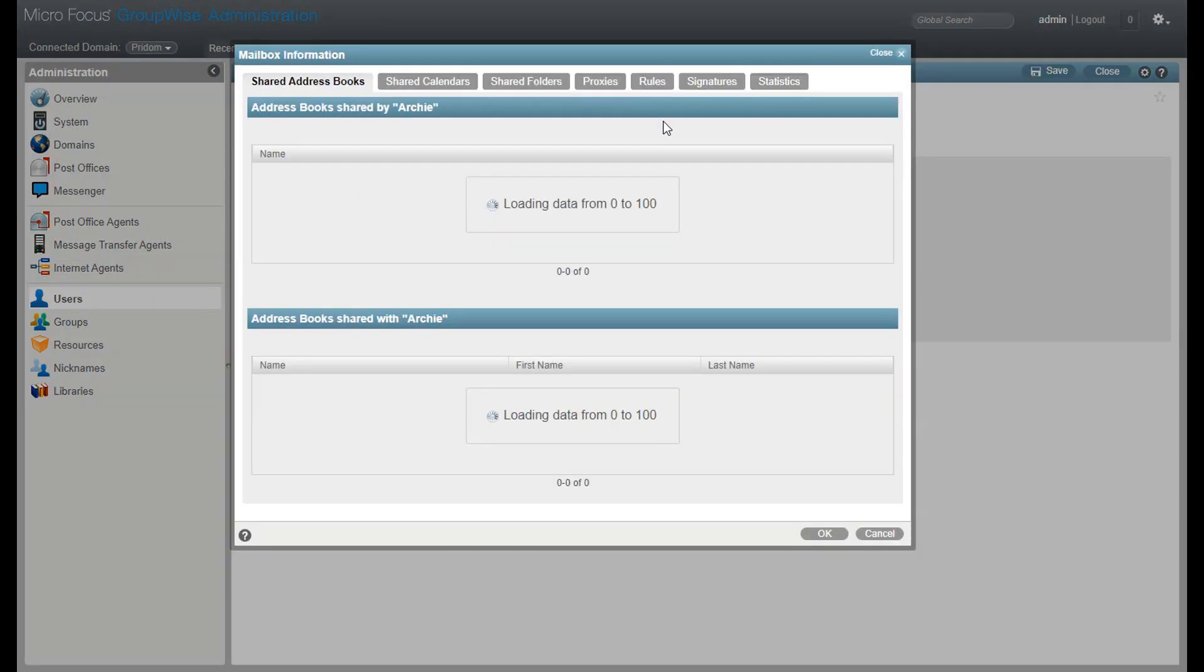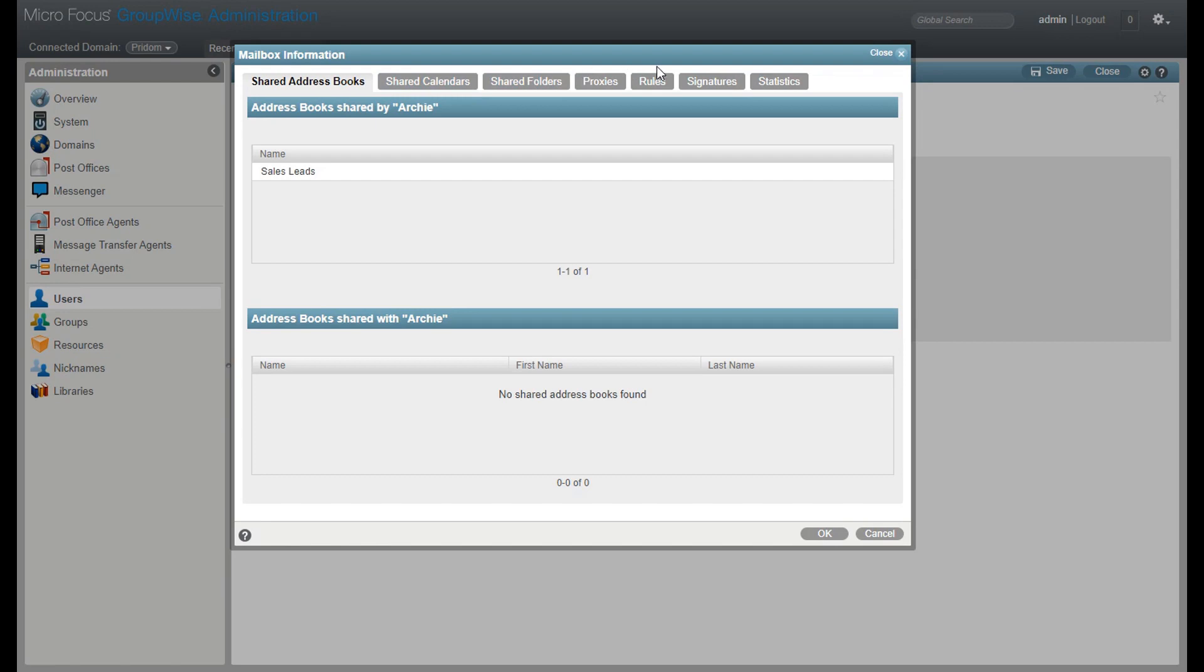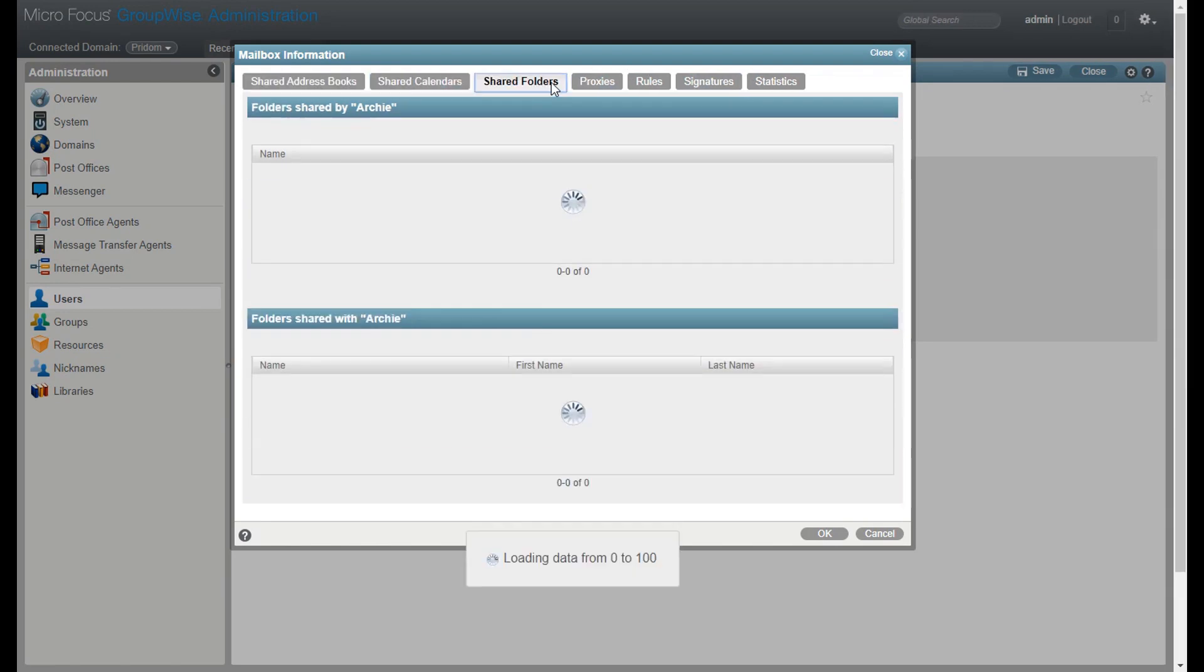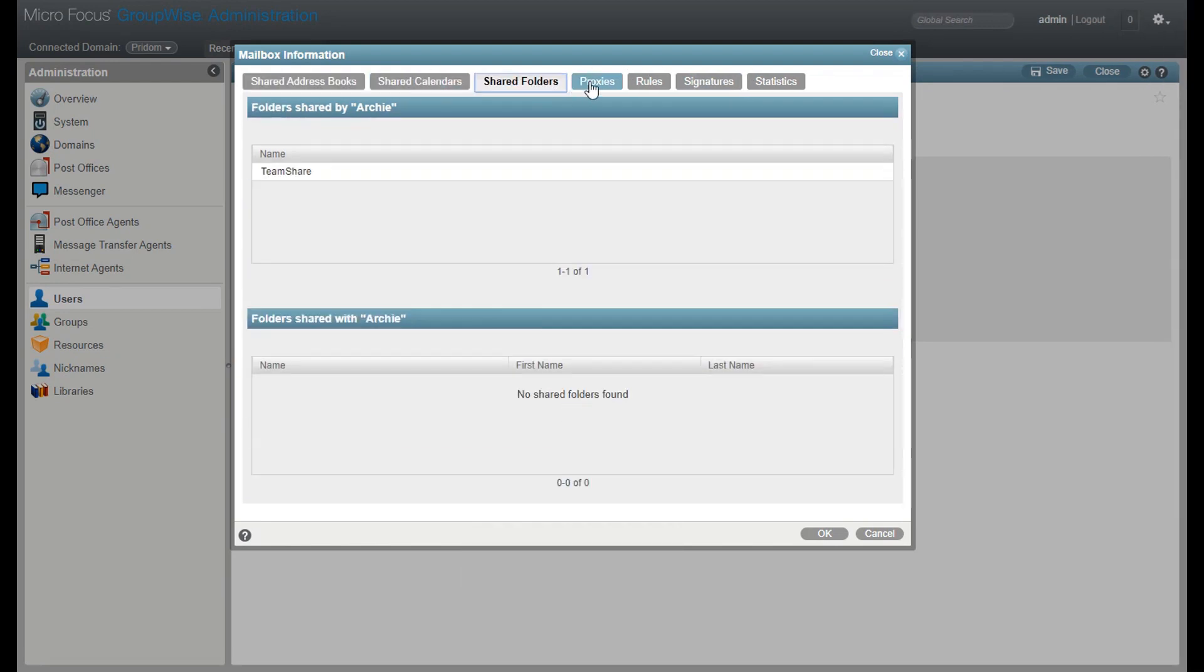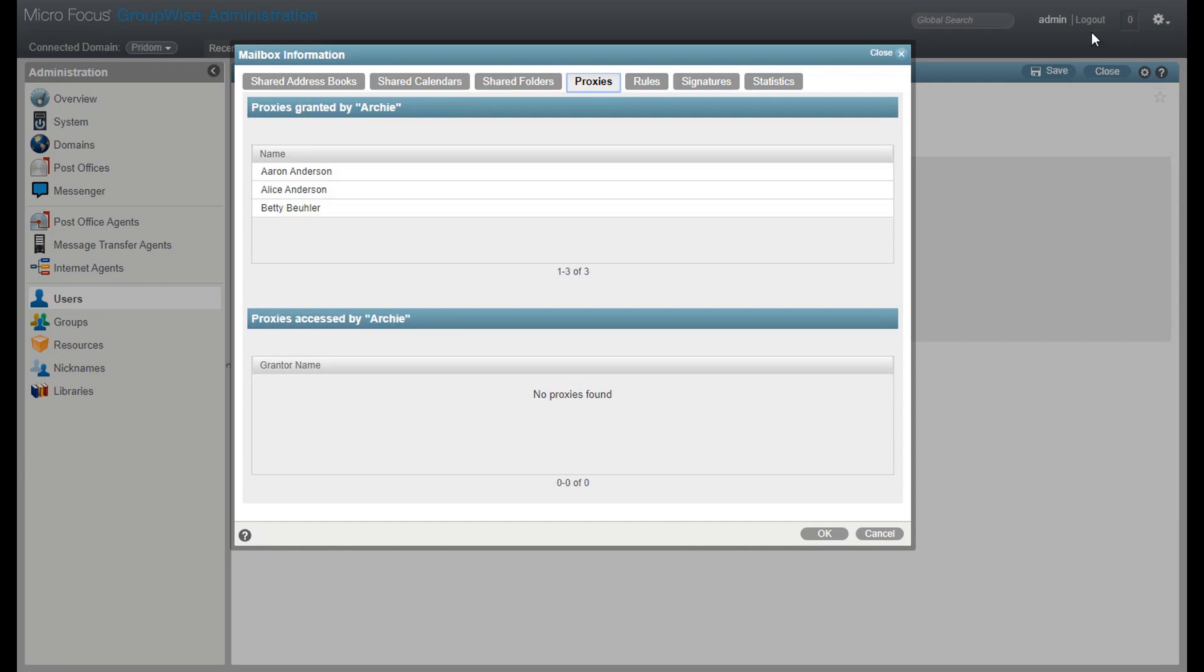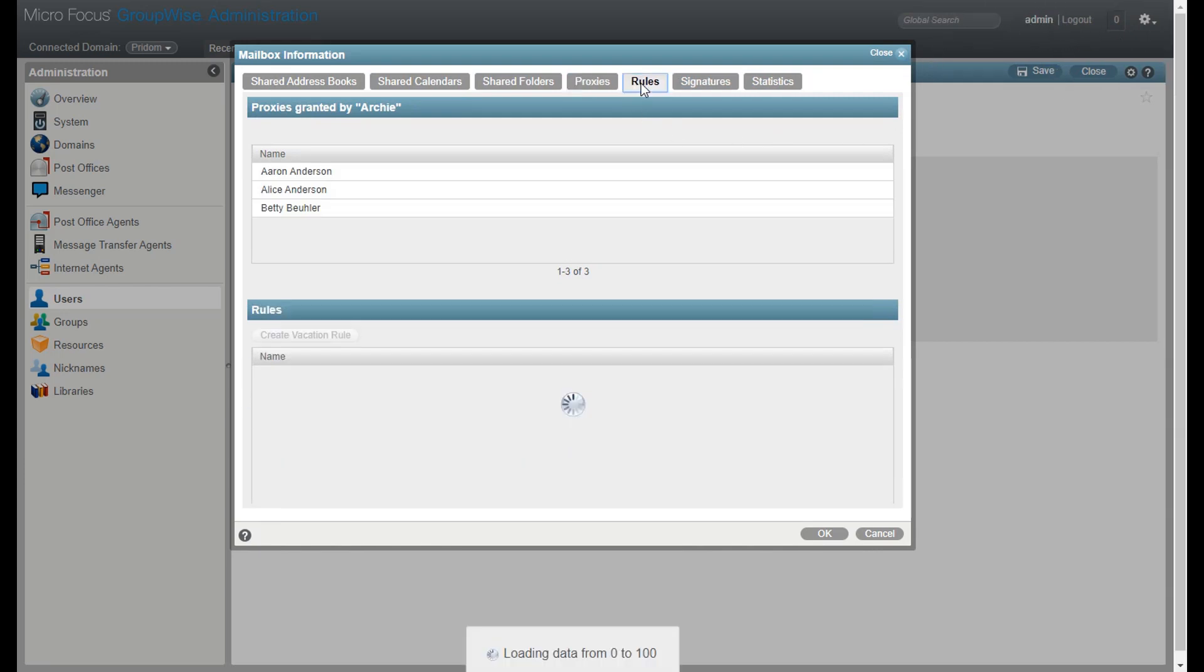For example, if I open a user object, then click on the user mailbox button, there is a lot of information presented here. However, because I'm logged in as the super admin, some things are locked out.